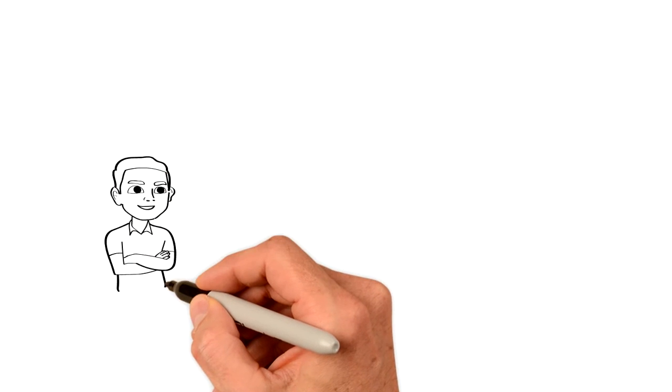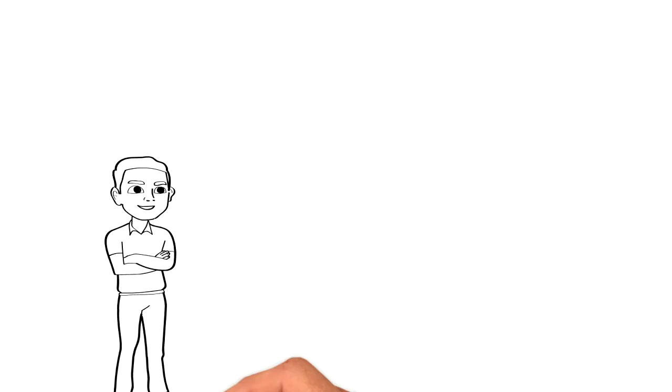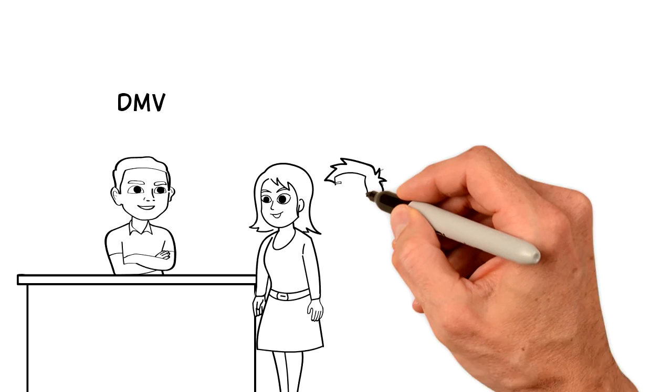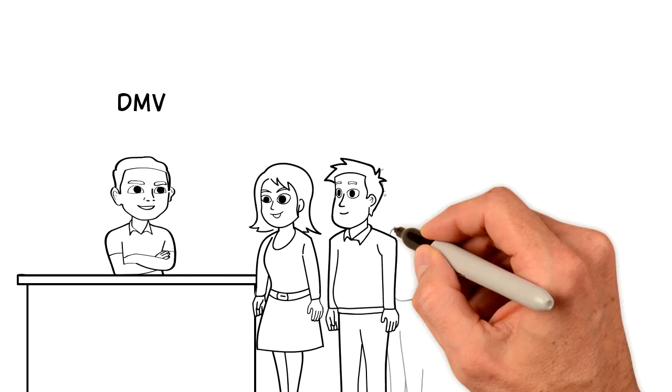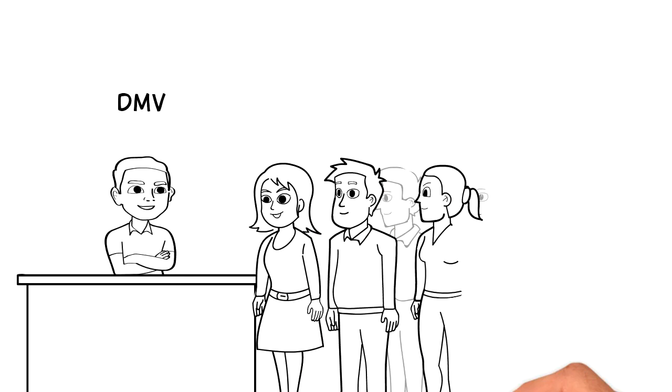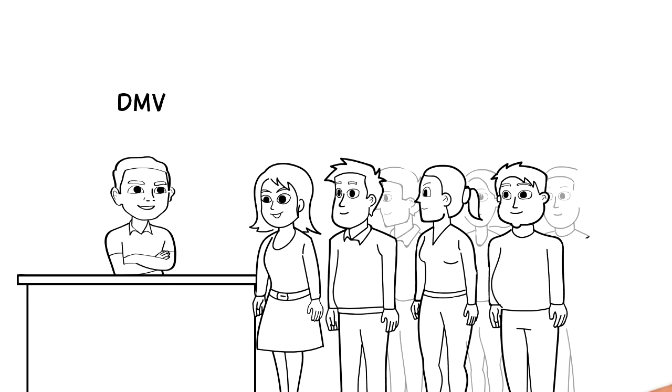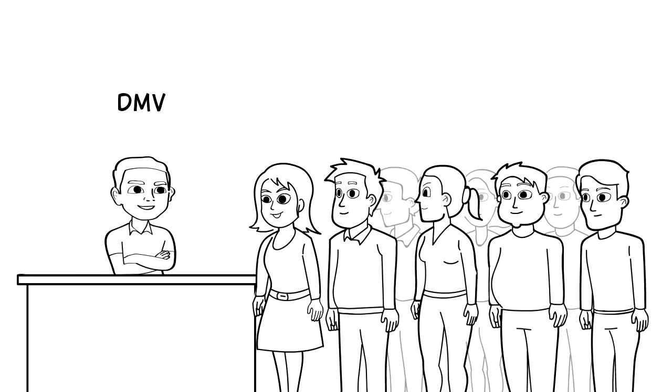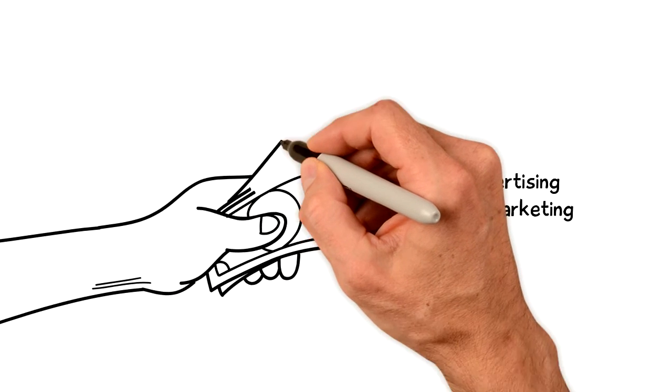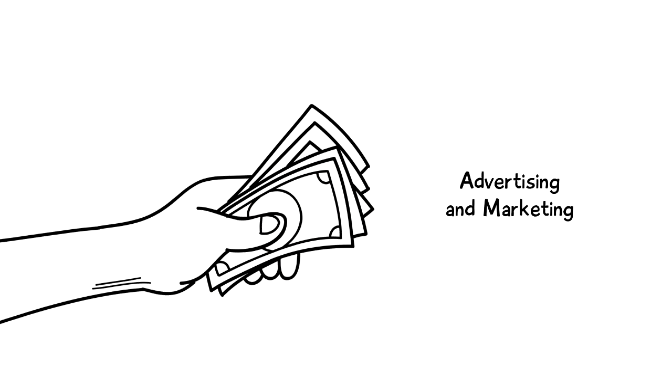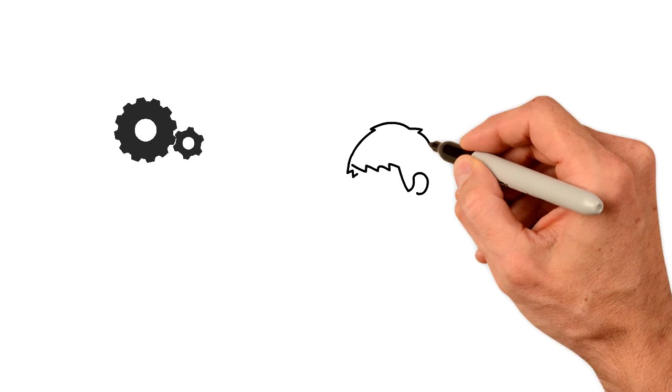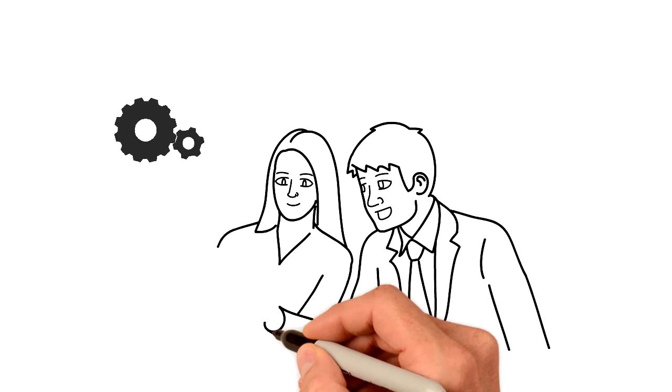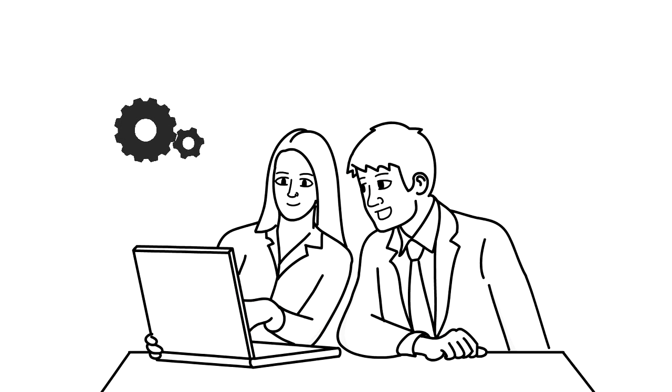There are many places to go that you can get the products they sell, except the DMV. They know they have no competition and act accordingly. Companies can spend a ton of money on advertising and marketing, but it is the inconsistency of people. Performance can make or break a business.